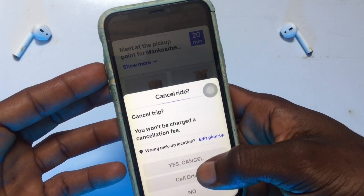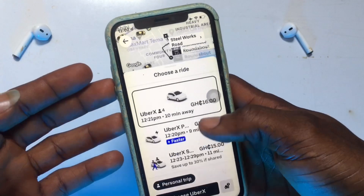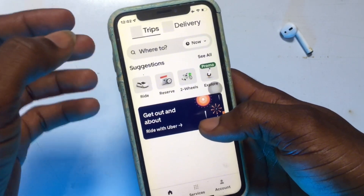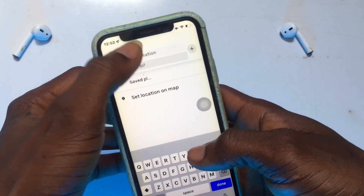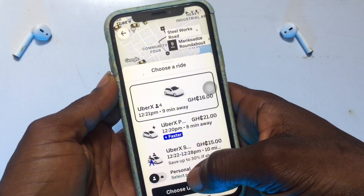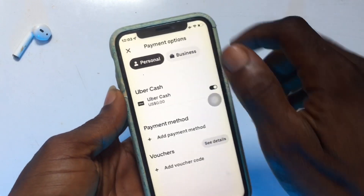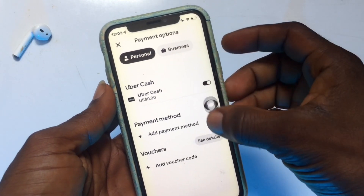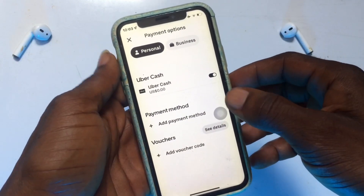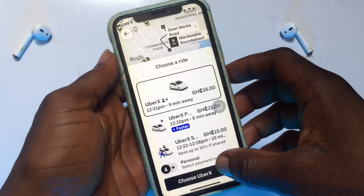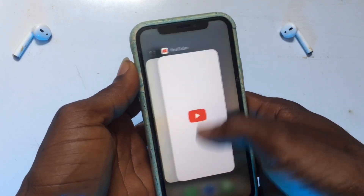I'm also going to show you how to choose between paying with cash or with your credit card. If you have set up a credit card but do not have money in your bank account, you will not be able to complete the order. Once you have selected your destination, click on Payment Method, make sure it is set to Personal, then turn on Uber Cash. Do not add any other payment method, and once set up like this, you can go ahead and confirm your Uber pickup.